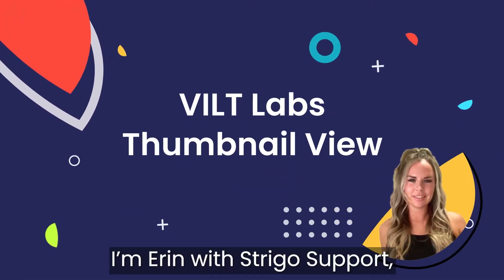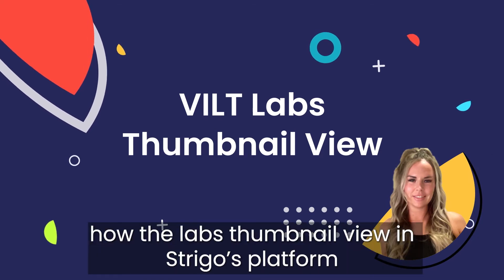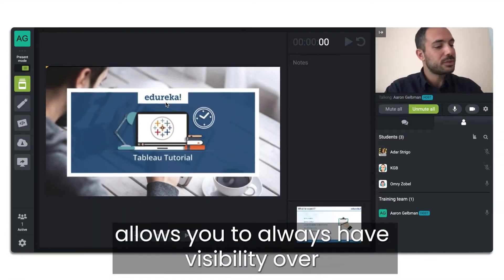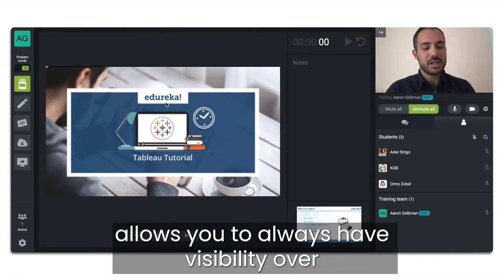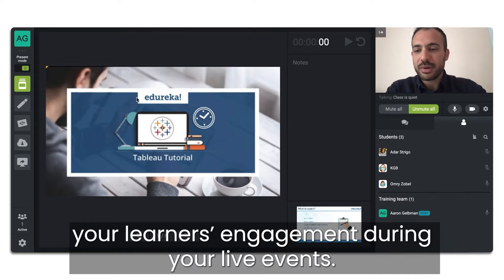I'm Erin with Strigo Support and I'm showing you how the lab's thumbnail view in Strigo's platform allows you to always have visibility over your learners' engagement during your live events.